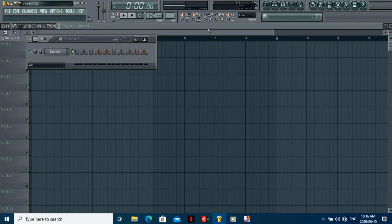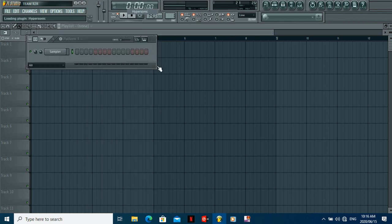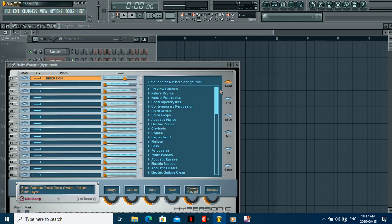Let me just check that my MIDI keyboard is connected. Let me add Sonic - just give me a second. Okay, there you go.